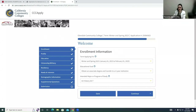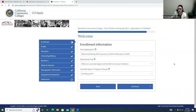The first part of the application is Enrollment Information — this is a really important part. You will be selecting Winter and Spring 2023, so make sure that is the selection you make. Next, for Educational Goal, select the best option for you. If you're not sure, a good default would be to select 'Obtain an Associate's Degree and Transfer to a Four-Year University or Institution.' This is for your articulation course, so go ahead and make the selection best for you.